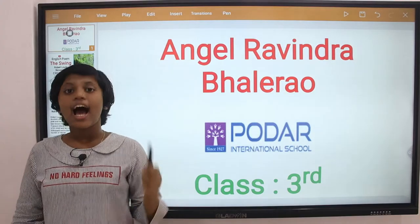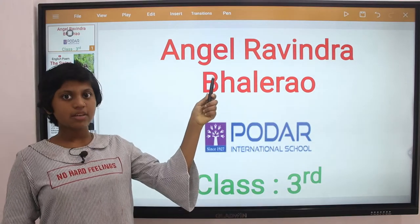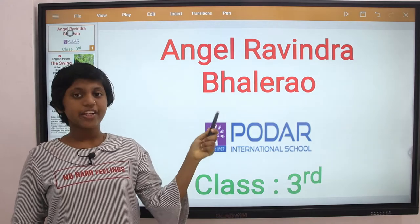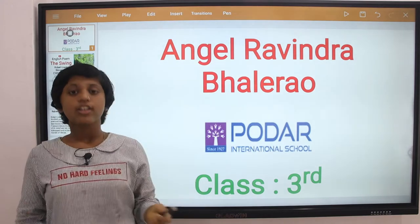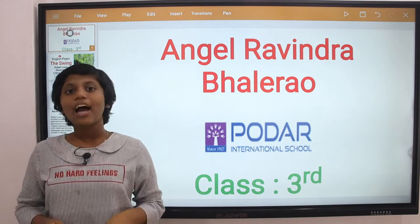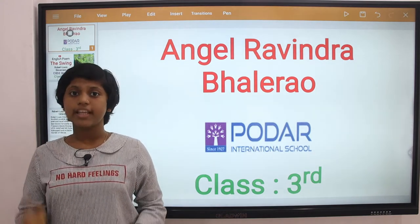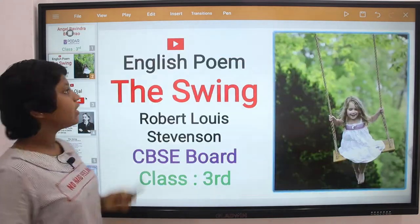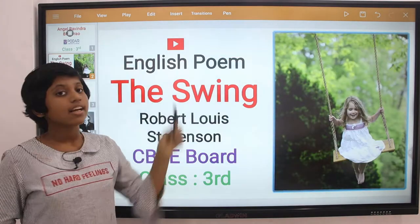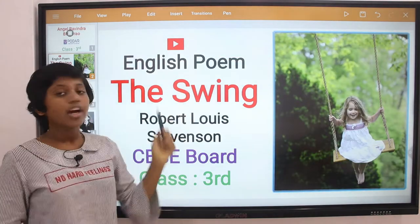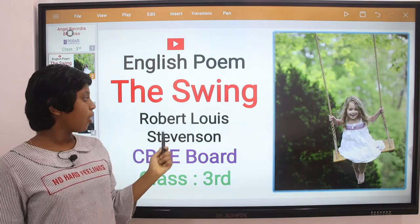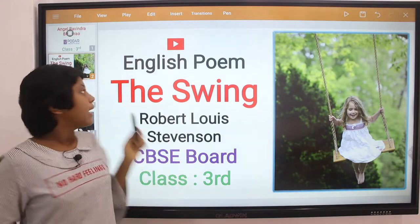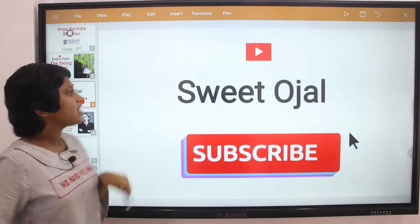Hi friends, I'm Angel Ramindra Bhalera. I'm studying in Podar International School. Today I'm going to explain the third standard English poem. The name of the poem is 'The Swing', written by Robert Louis Stevenson.